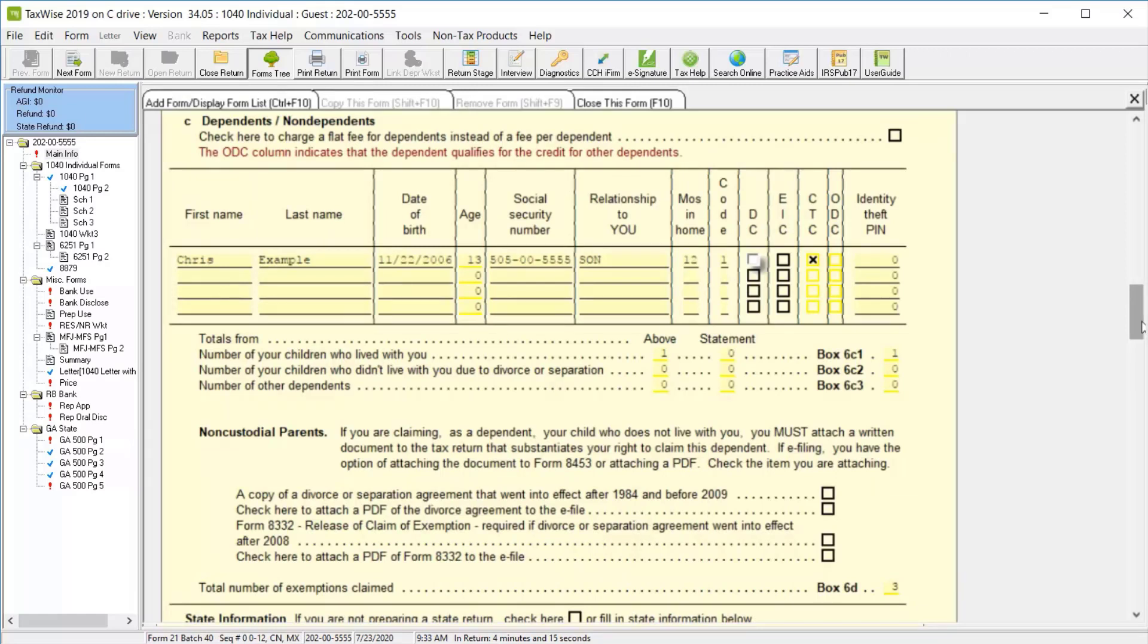If you would like to claim Dependent Care Credit for this child, or if you think the return will qualify for Earned Income Credit, you can select the DC or EIC checkboxes next to this dependent.